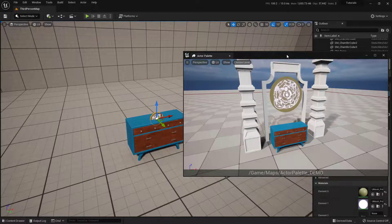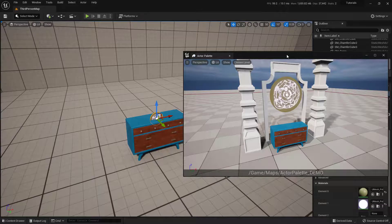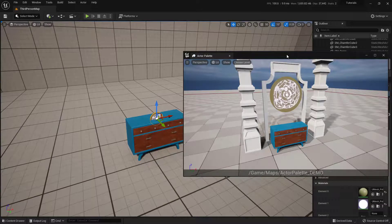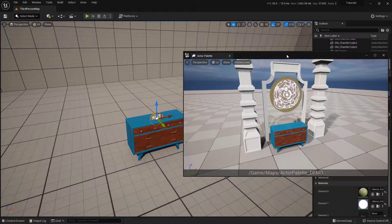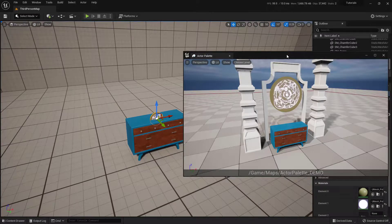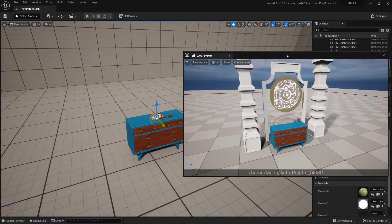So, there you have it. That's where you can use the actor palette to bring in stuff from one world into another world without having to go searching for it inside of the content browser. So, if you have any other concerns, comments, confusion that you need cleared up so that you can continue to create, just go ahead and just leave a comment down below, and I'll get back to you when I can.